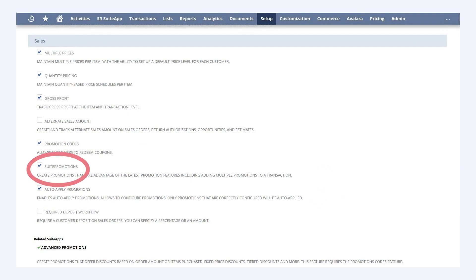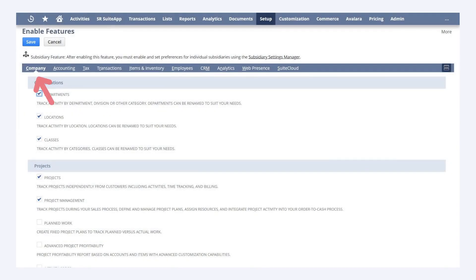Enabling Suite Promotions ensures that the Promotions sub-tab will appear on Sales Orders, Cash Sale Transactions, Invoices, and Return Authorizations. Then, go to the Company sub-tab of Enable Features and turn on the Locations feature under the Classifications section. You would need this feature if you have any promotions that track eligibility based on the customer's location.